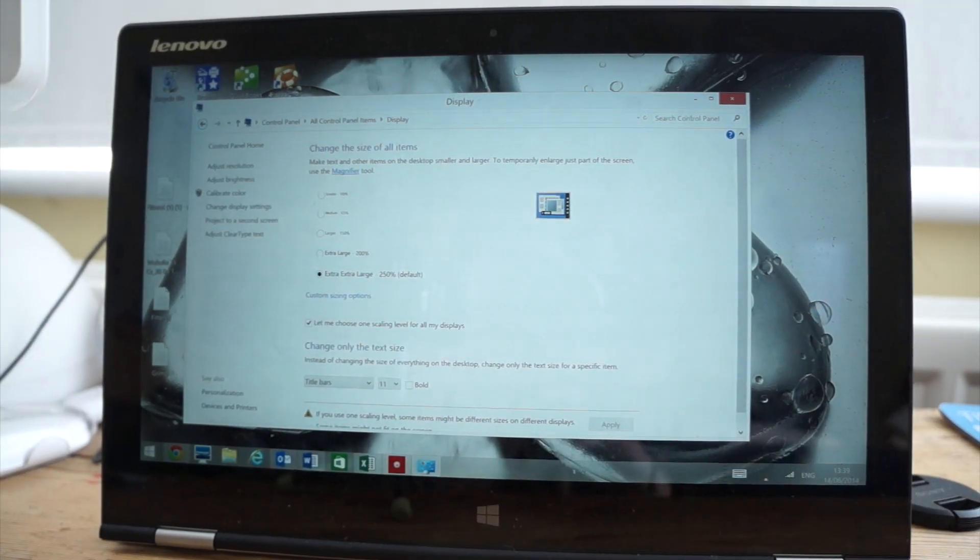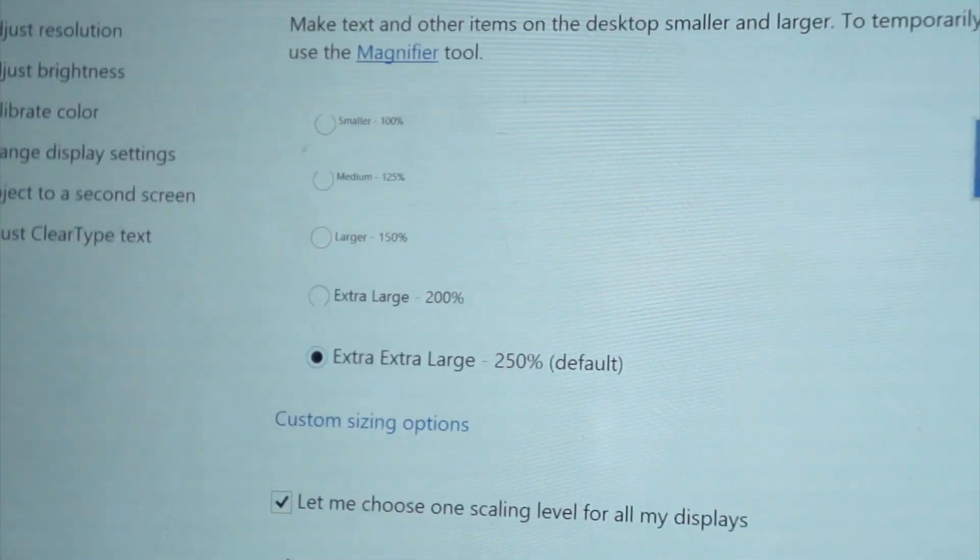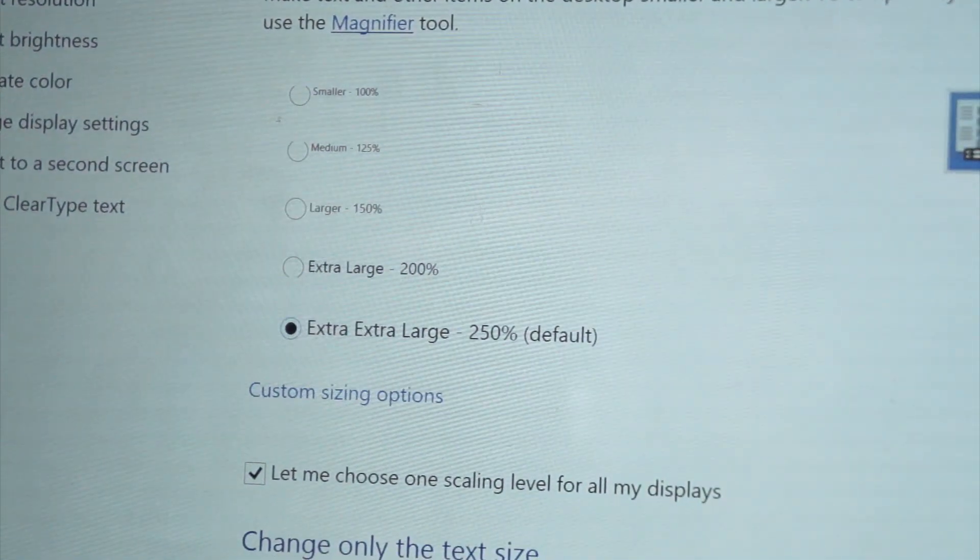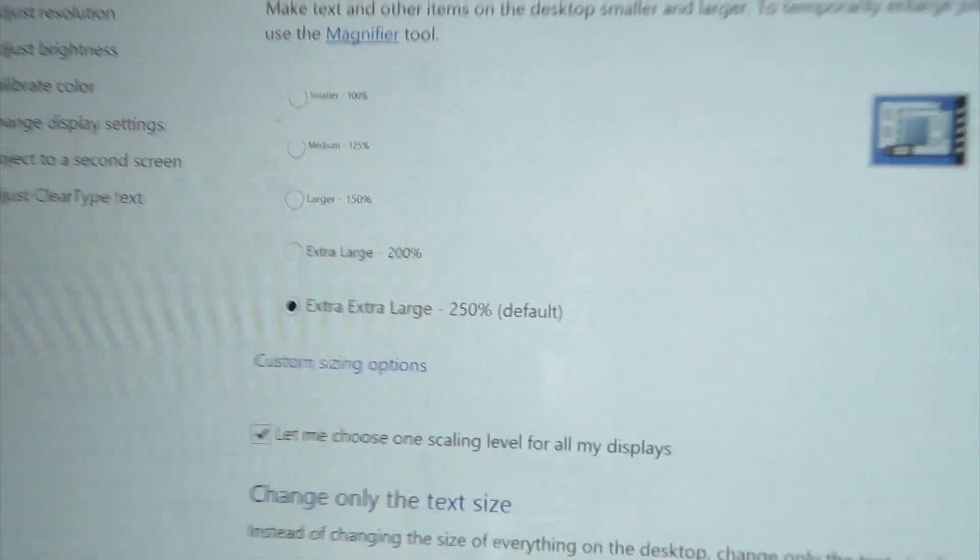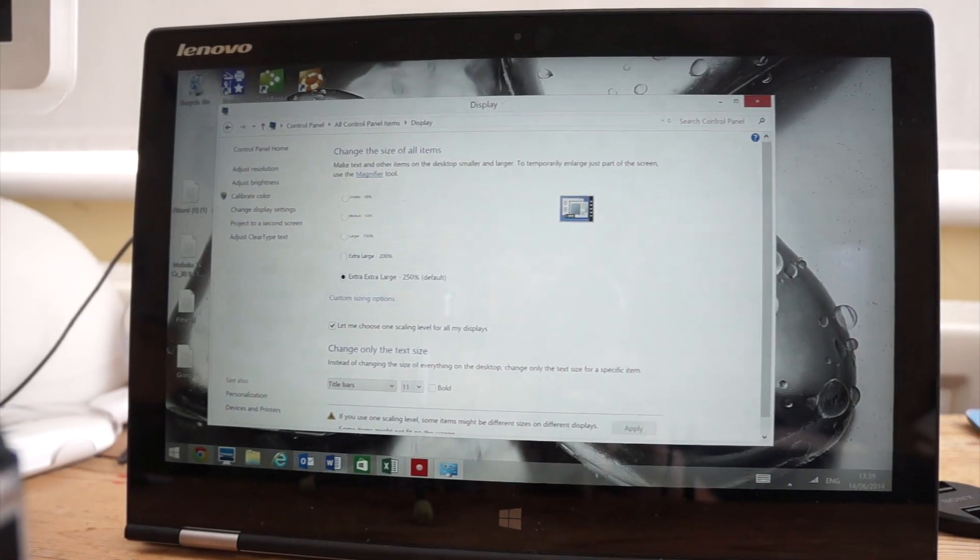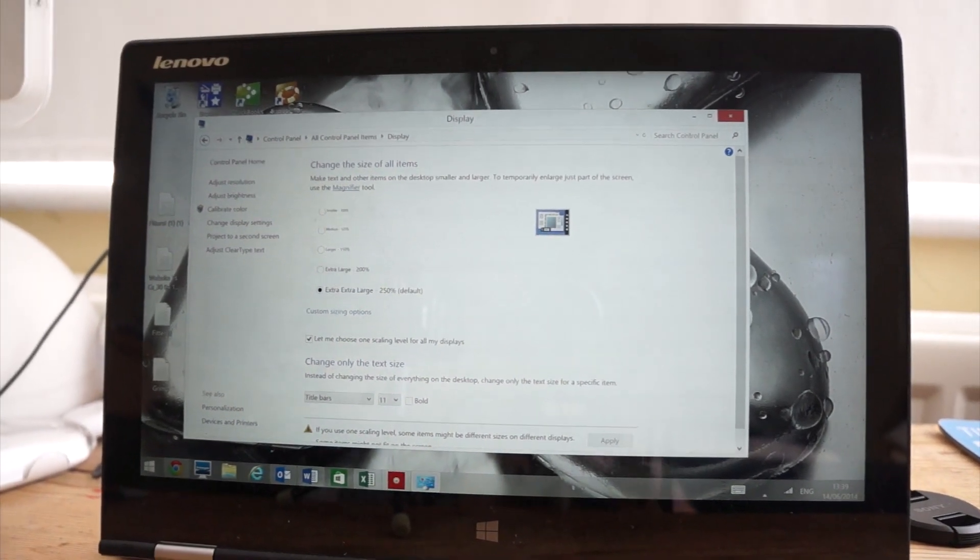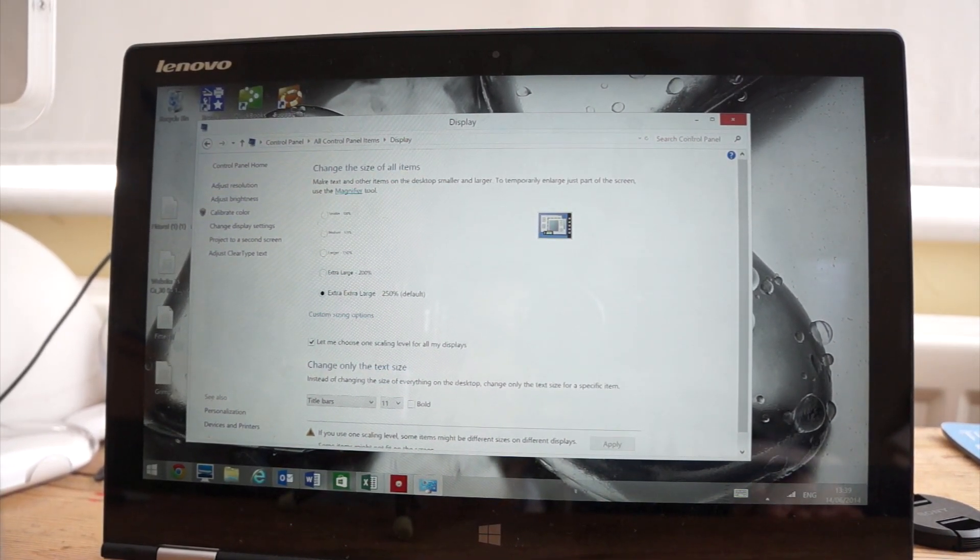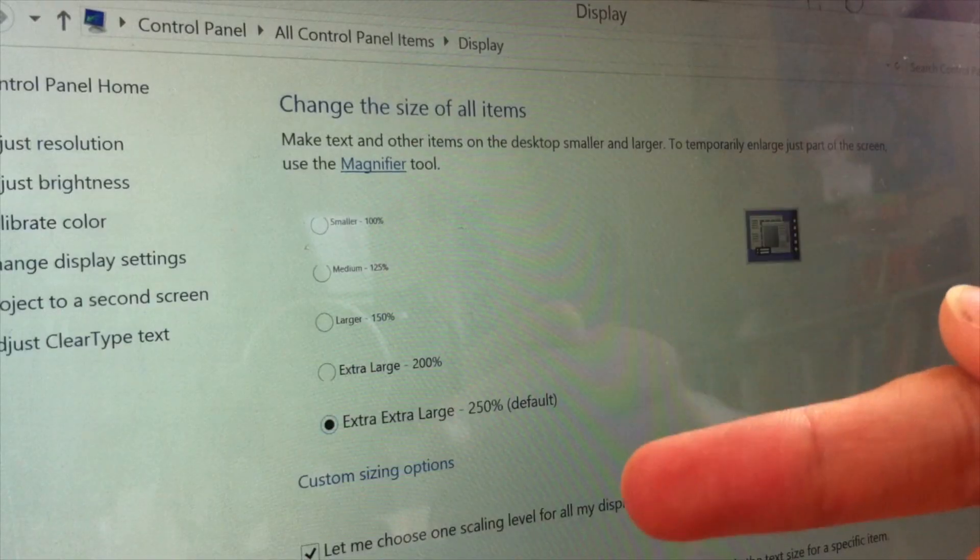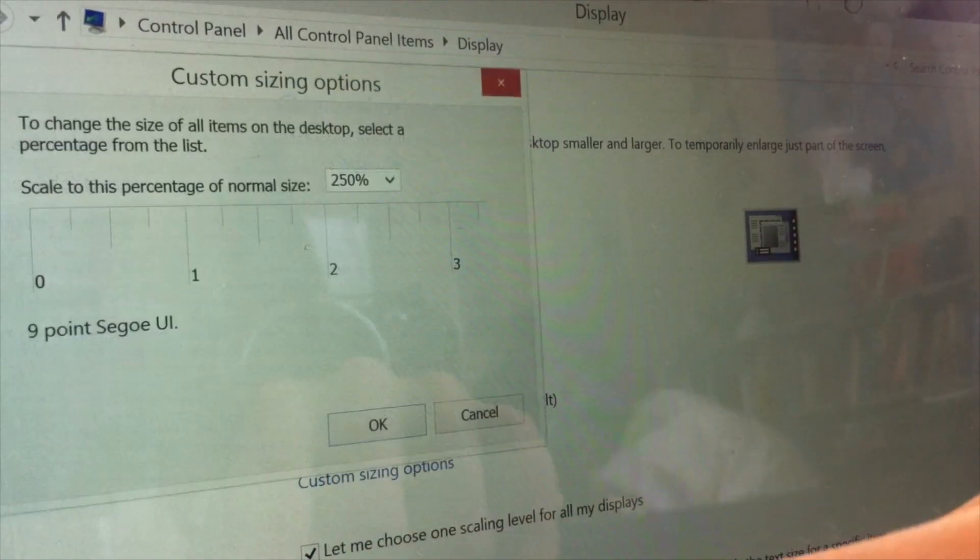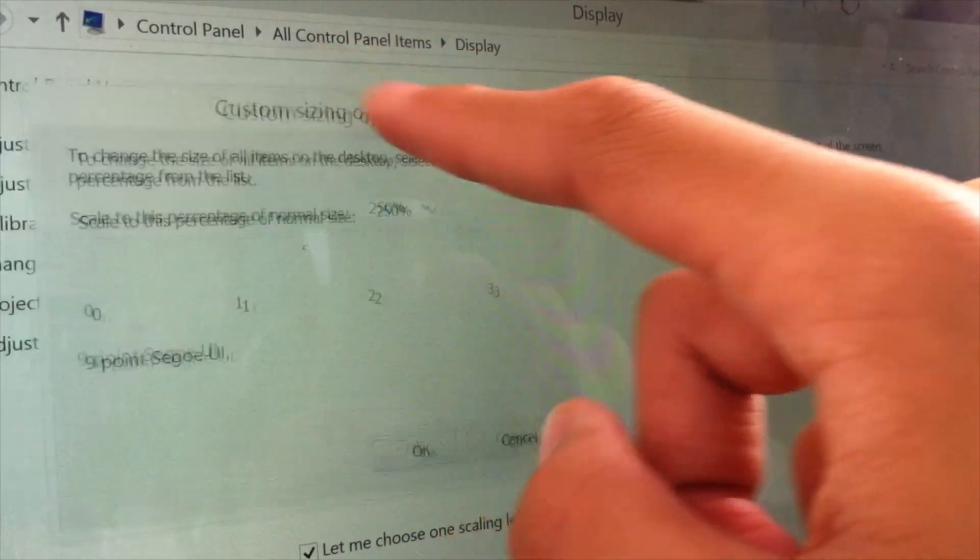Once you're in the display settings, you can see that you have a selection of options to set the scaling at different percentages. As you can see, I've got it at 250%. But if you want, you can set your own scaling percentage by clicking custom sizing option and then set the percentage from there.